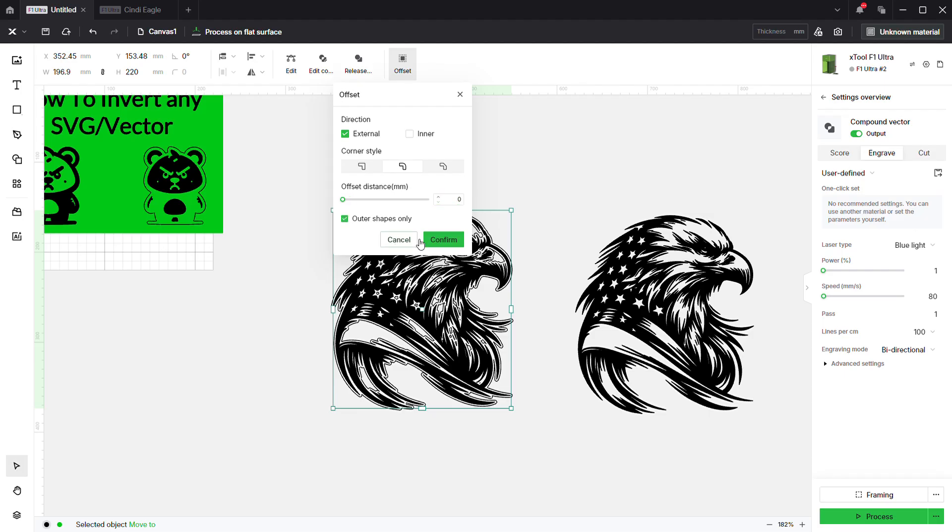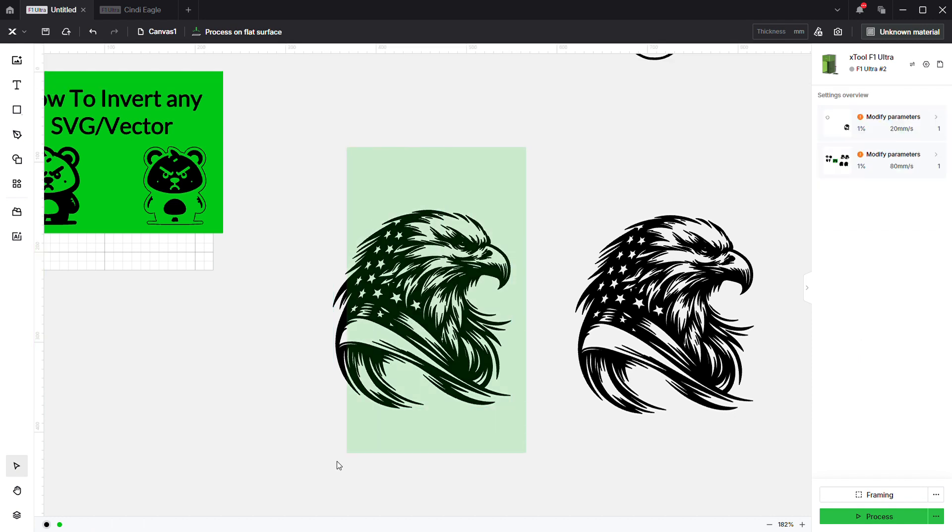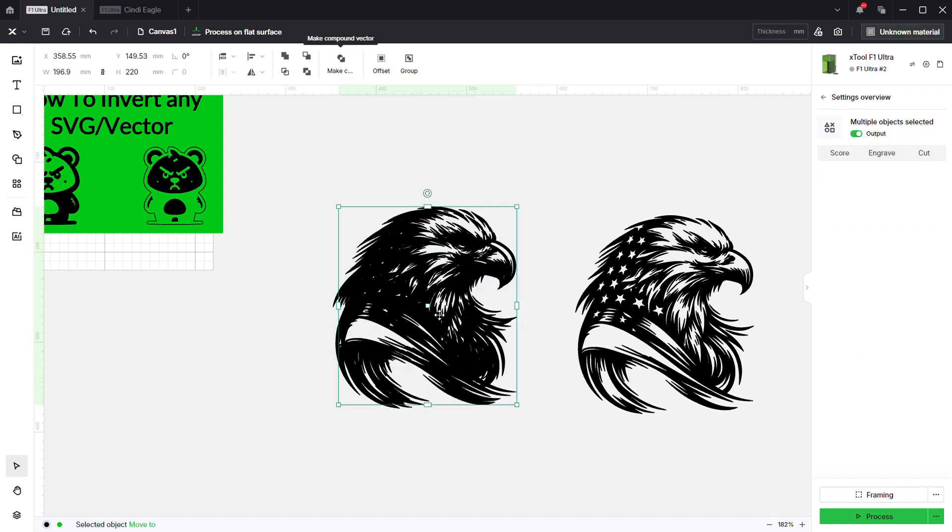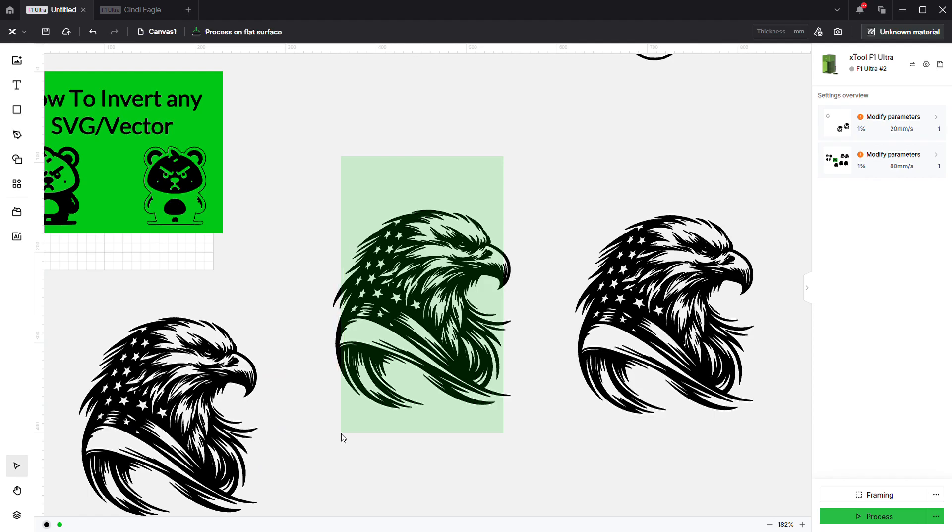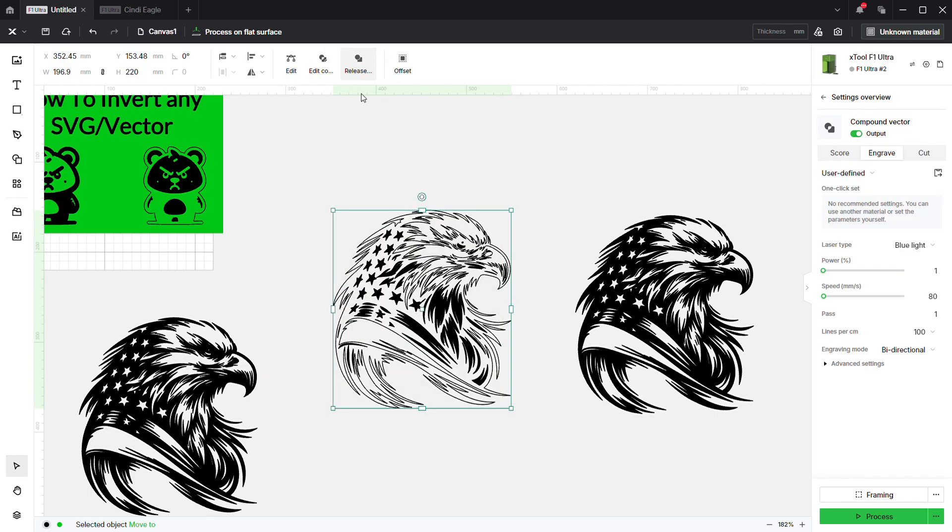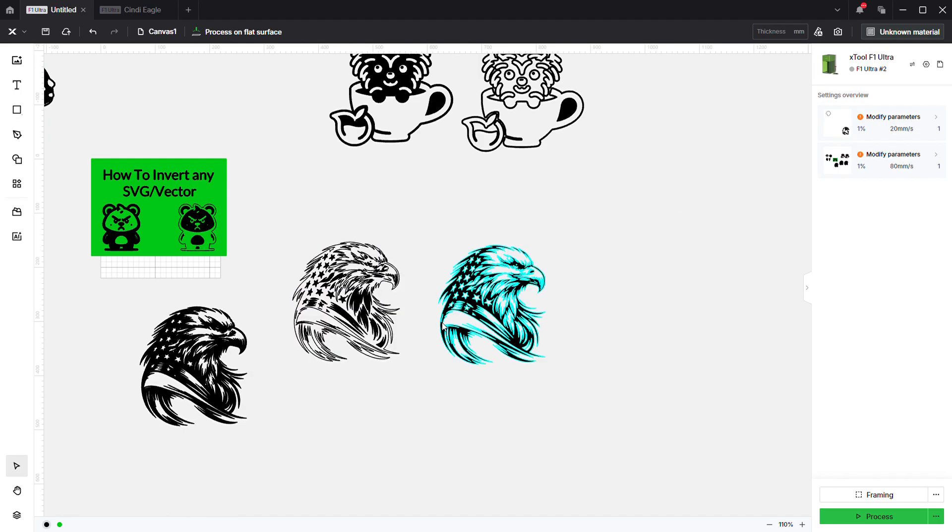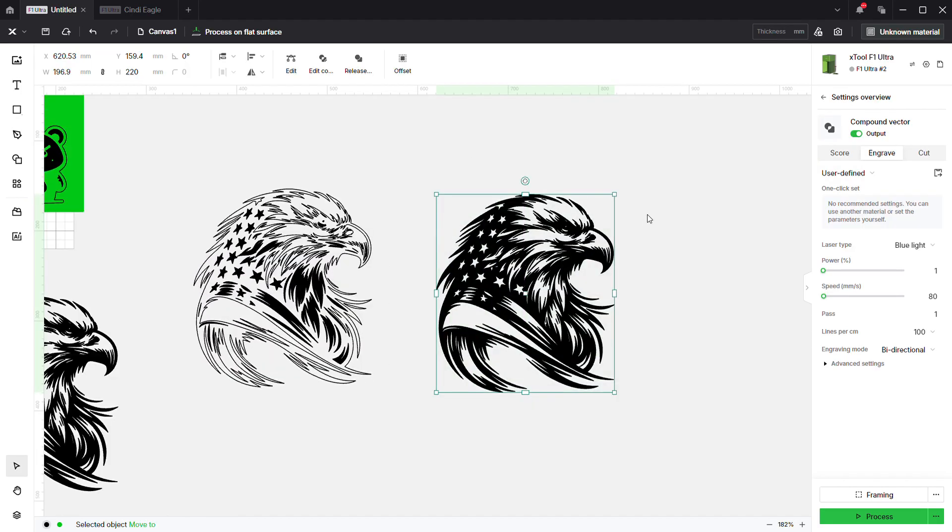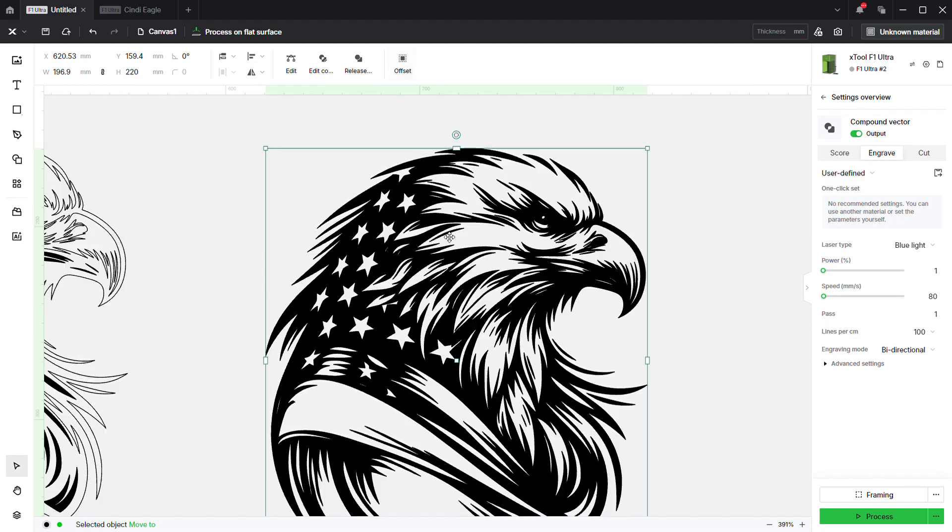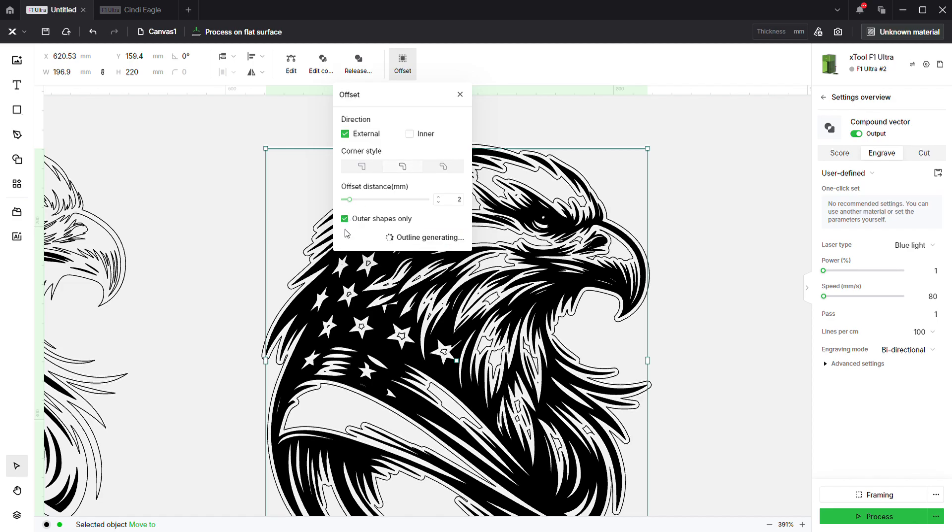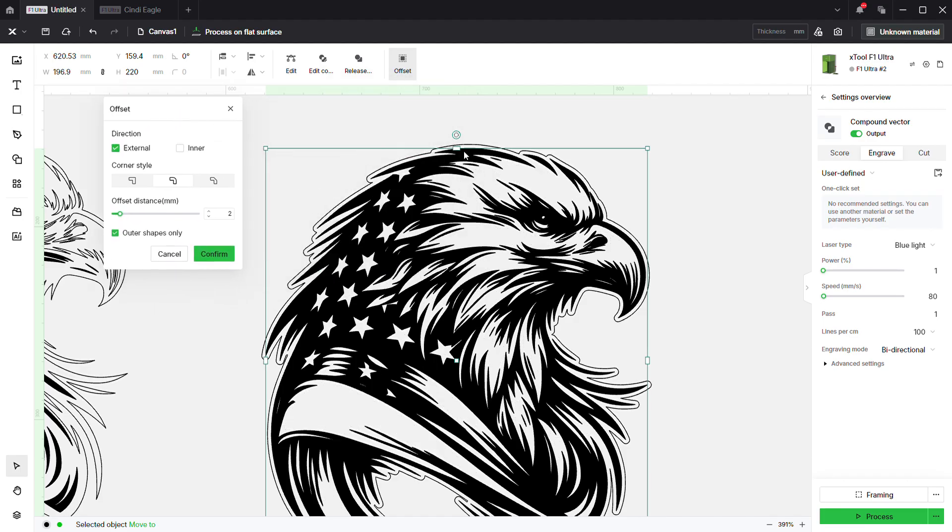Same thing going to be down here with the eagle. We're going to make a copy. If you just offset this at zero, outer shapes only, when you go to invert this, you just get kind of a scratchy outline.